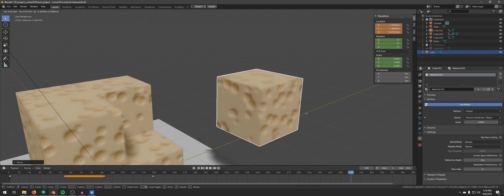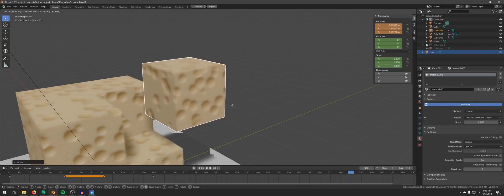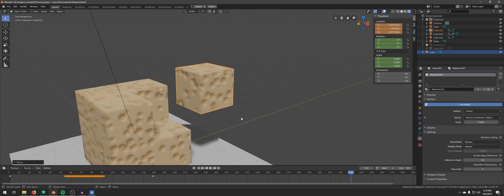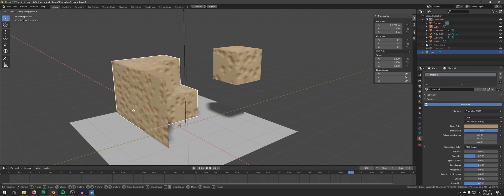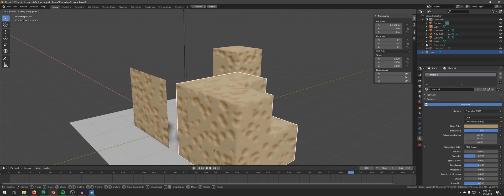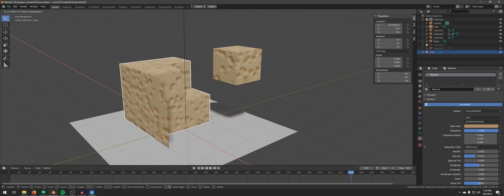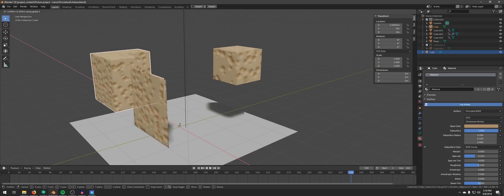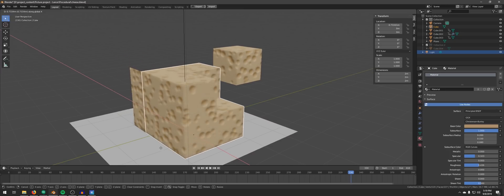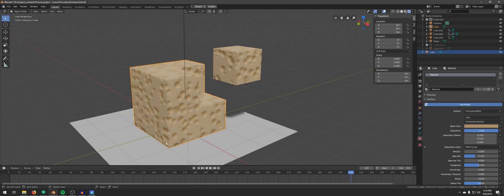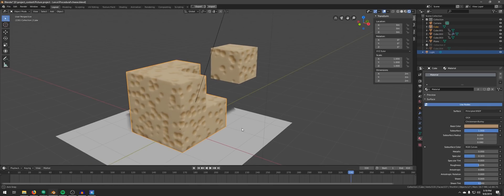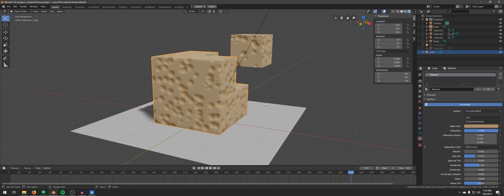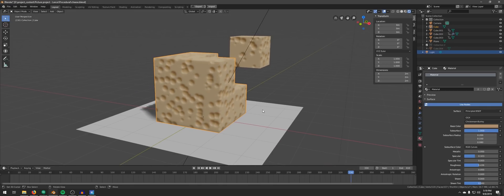So this raises the question, how do we specify to Blender the exact location in the cheese universe to slice from? That, my friend, is where Einstein's general relativity come into play. Nah, just joking. We have something called texture coordinate.